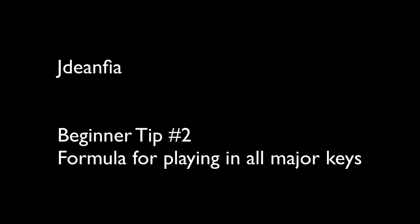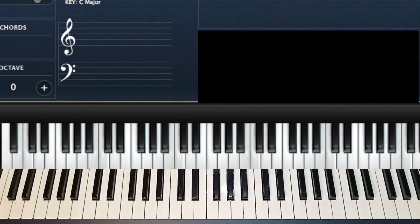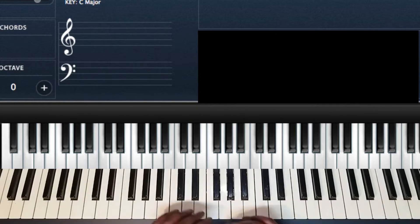Hey, it's JD and FIA. I'm going to show you the formula for playing all of your chords in any major key. We're going to go through this thing here. It's not hard and not difficult at all.